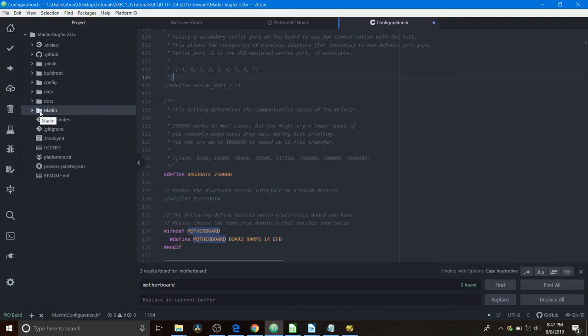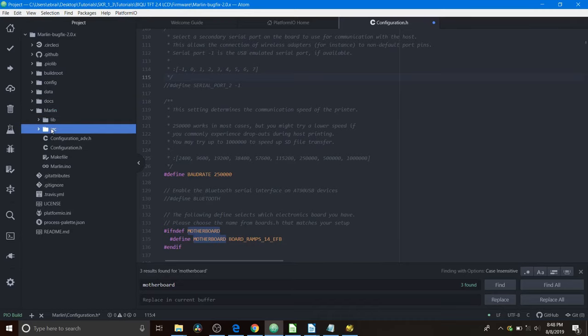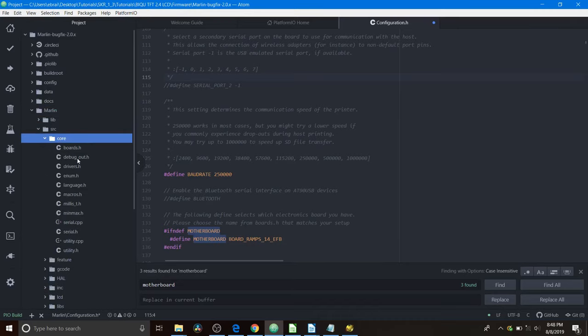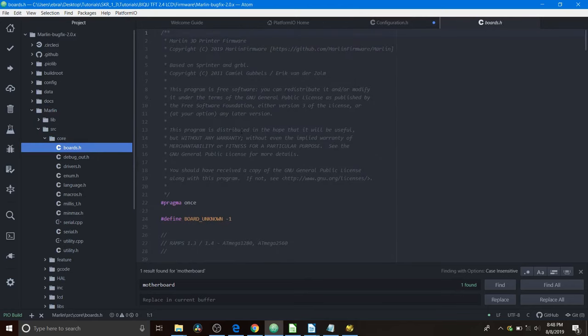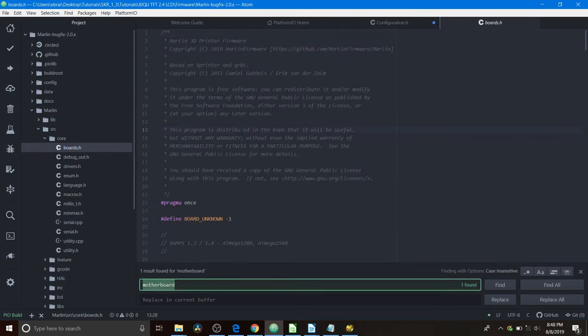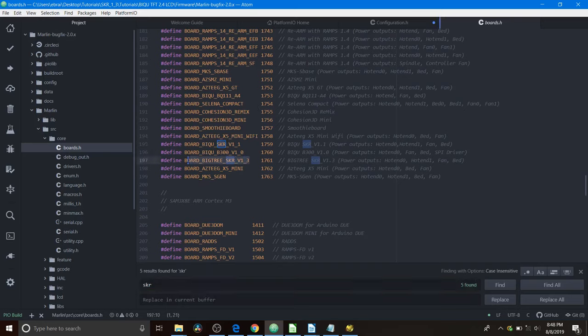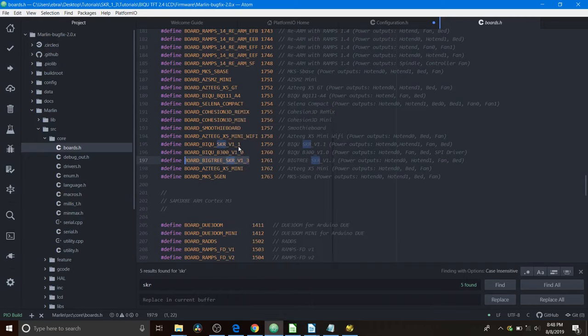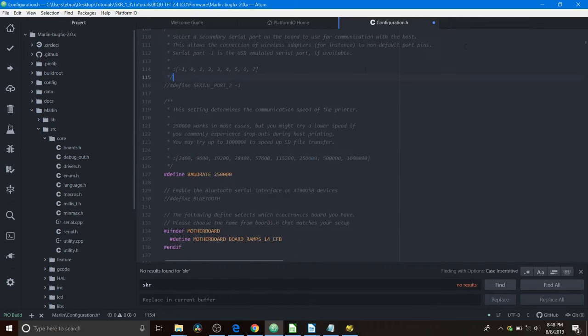Next, what we need to do is we need to open the Marlin subfolder. Go to source, then to core, then to boards.h. Now we need to search on skr in here. So the board that we're using is the board underscore bigtree underscore skr underscore v1 underscore 3. So we're going to copy that. Then we're going to close out of boards.h.